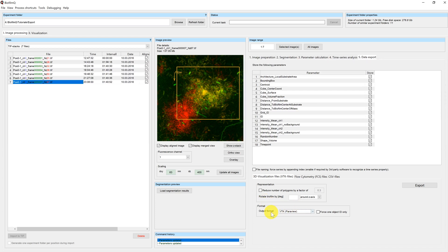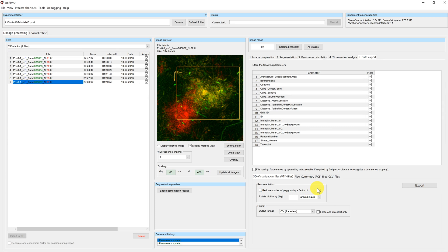Above the file format selection you have the option to rotate the biofilm by a certain number of degrees around one of the three major axes. You can also reduce the size of polygons by a factor. Let me quickly show you what the influence of this option on your 3D visualization files is.